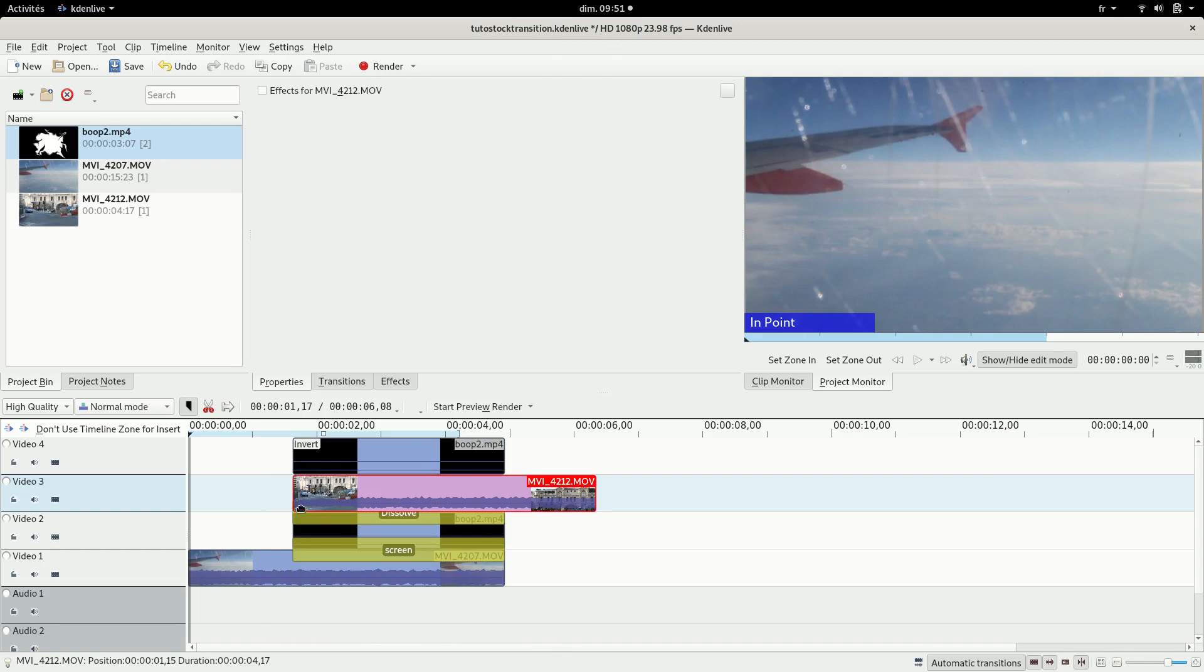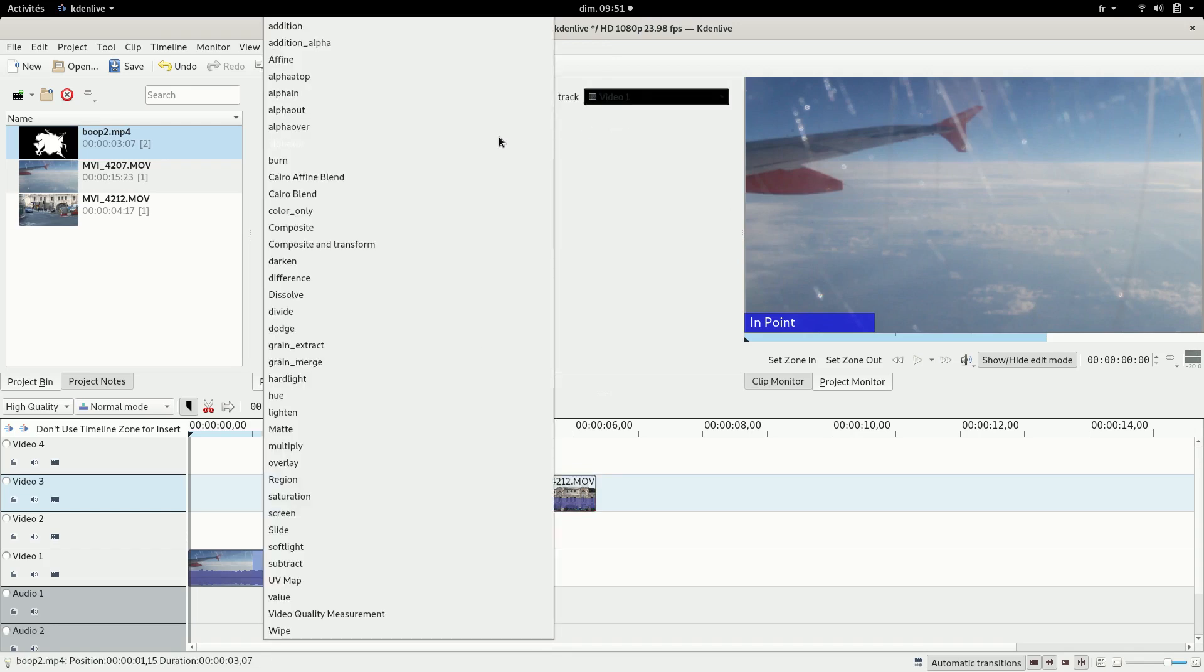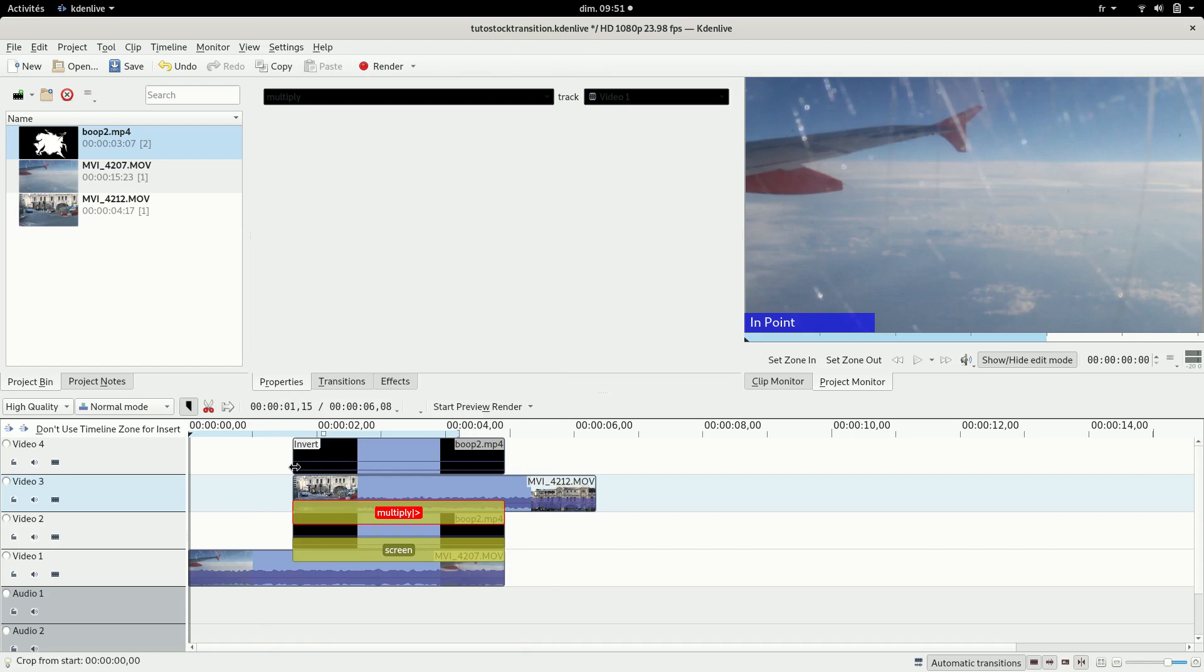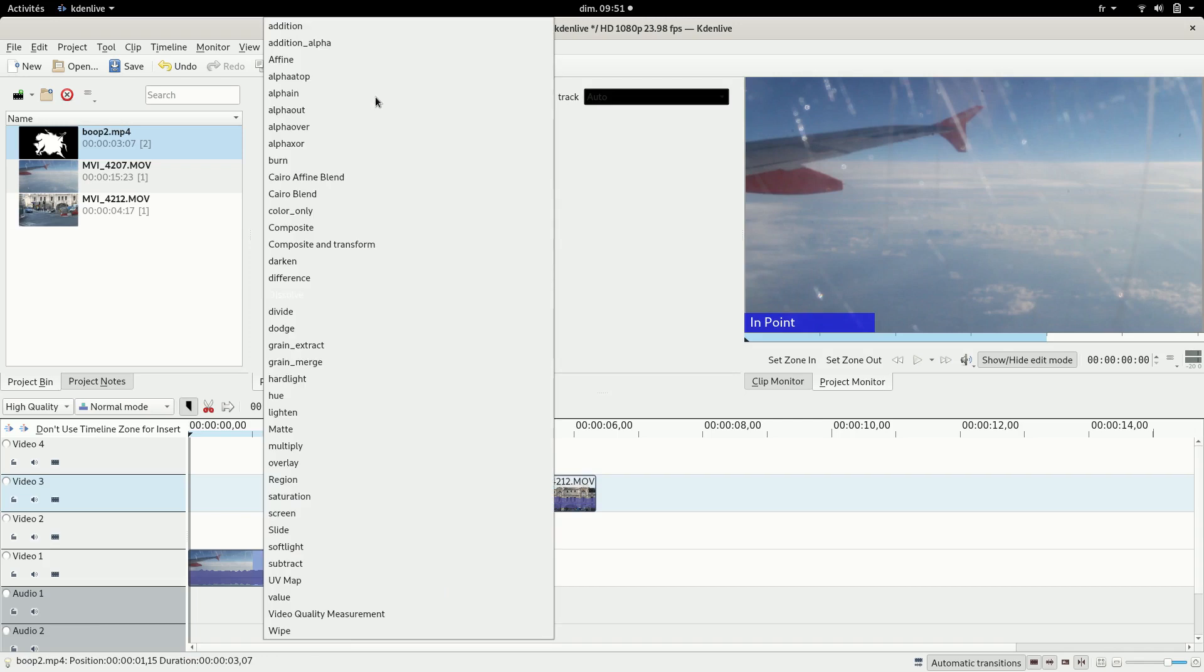So first is gonna be a screen transition, keep it with auto. The second one you're gonna want to have a multiply transition on the first track and the third one is gonna be a screen transition again, keep it on auto as well.